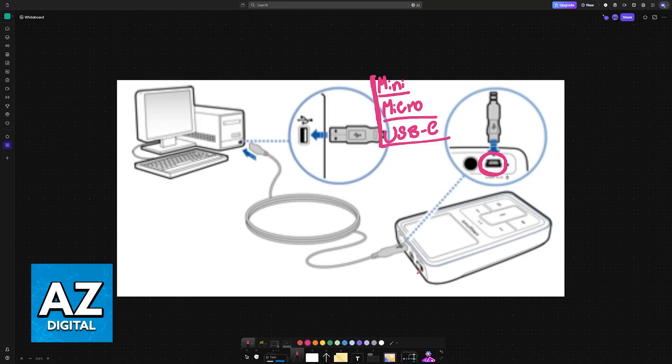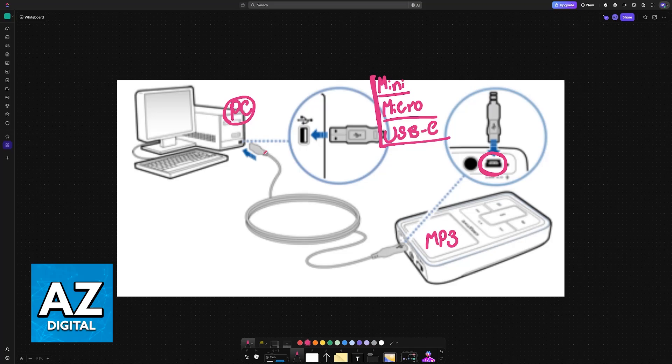You plug one end of the cable into the MP3 player and the other end goes into your PC or laptop. There's no secret to this.